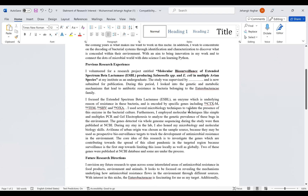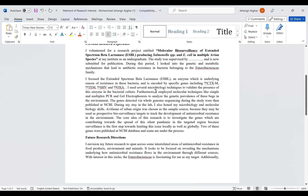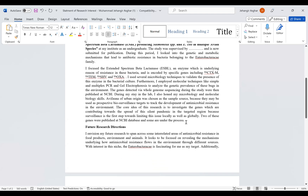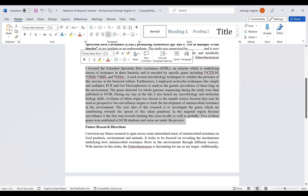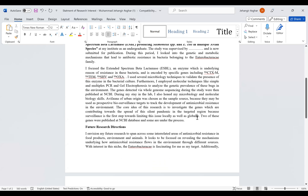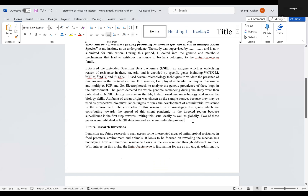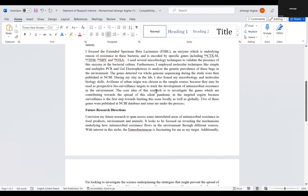Then you get into detail about previous research experience. What I did was I worked with molecular biosurveillance of extended-spectrum beta-lactamase for Salmonella and E. coli in multiple avian species, which was at the human-animal interface. This paragraph is all focused on what I did during this project. If you've done more than one project, you should mention more than one.